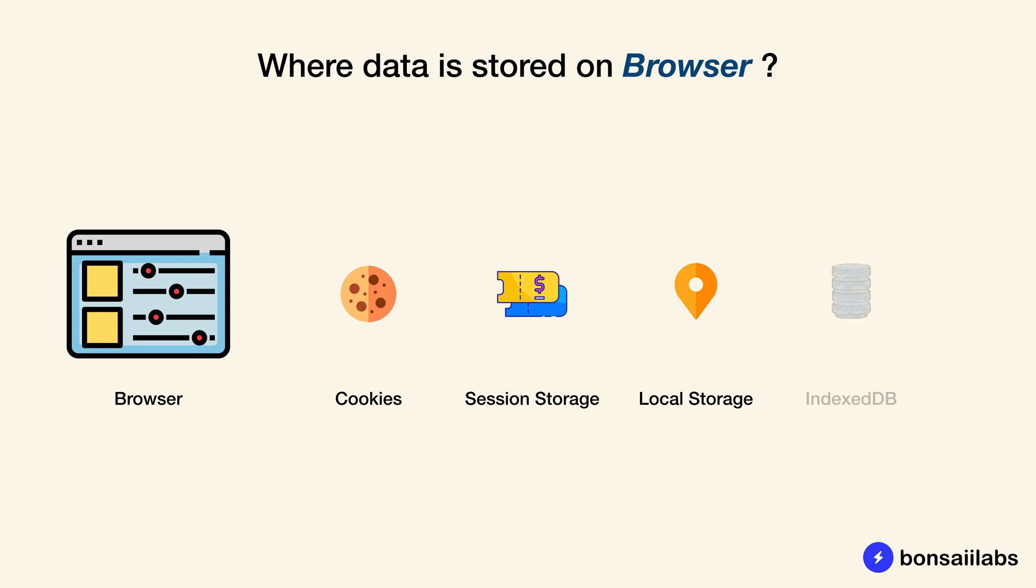And finally, we have IndexedDB which has full-blown database capabilities. It offers storage of objects, indexing, transactions, and many more things that you expect from a database.